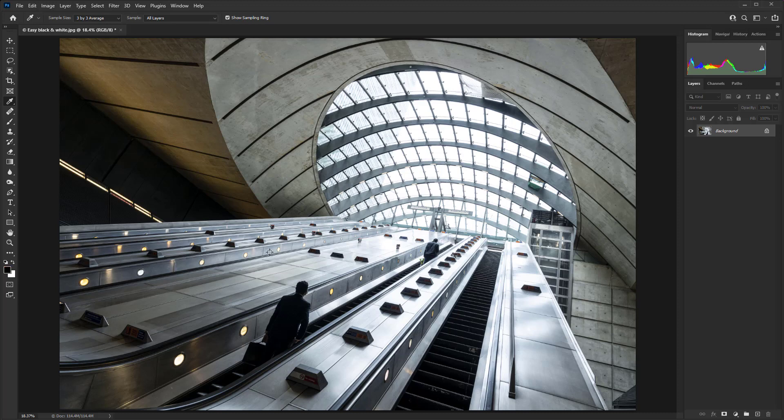To do that, just hit D on the keyboard. If white happens to be in the foreground, just hit X on the keyboard and make sure that black is on the left-hand side.